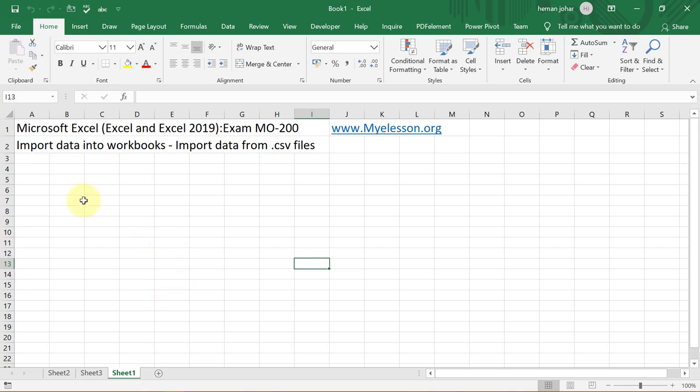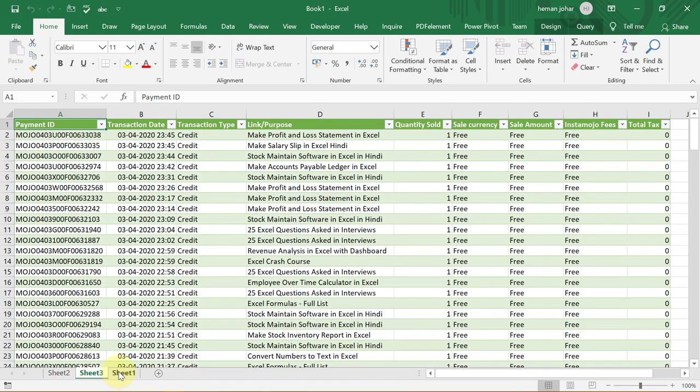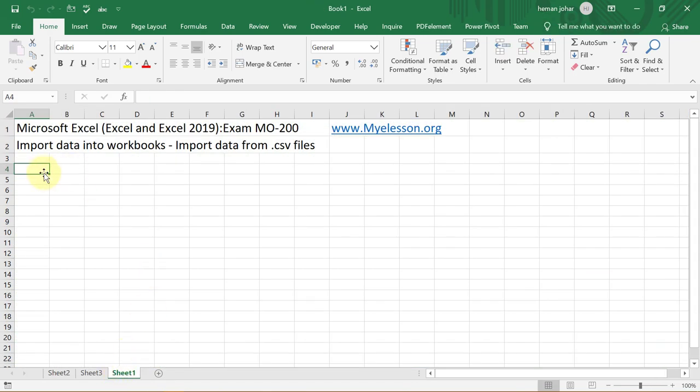So this is how very easily you can go ahead and load data. Now, what if I wanted to load data here? They can ask you that question. This got loaded in this sheet. What if they wanted you to load it over here? Well, I'll tell you just now. And after this, I'll tell you a way how you can go ahead and convert an Excel file into CSV.